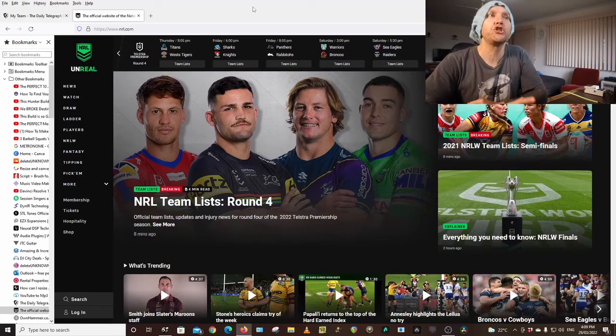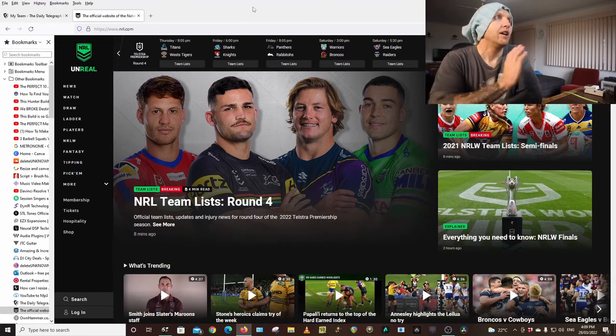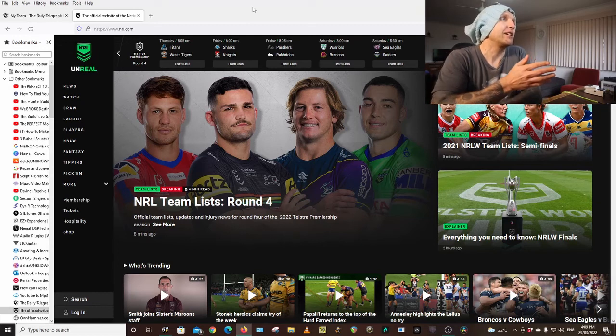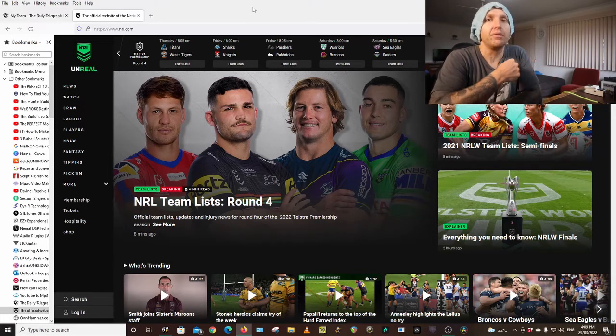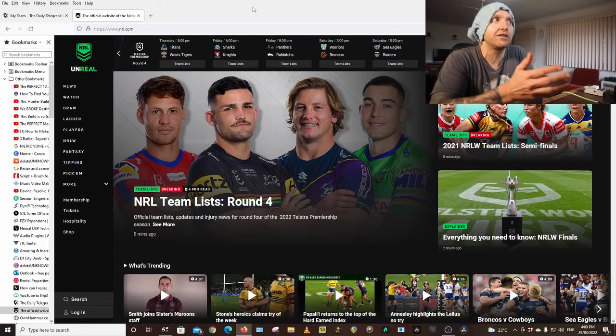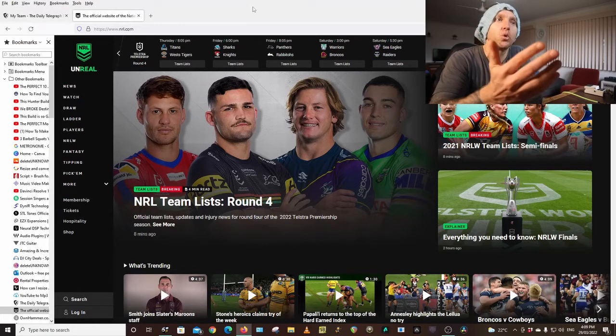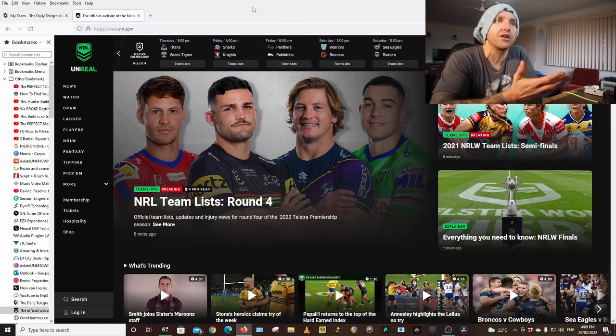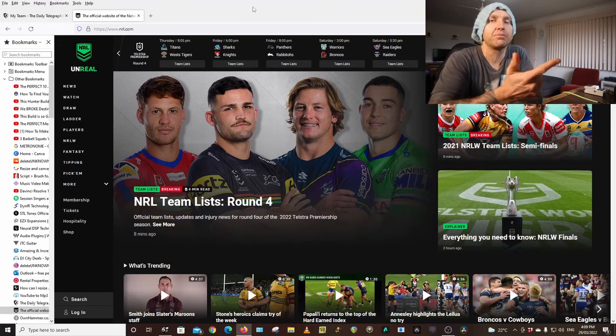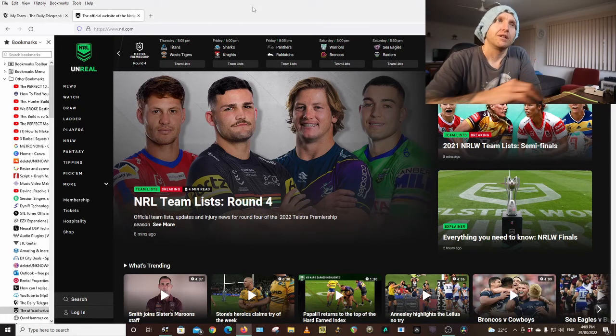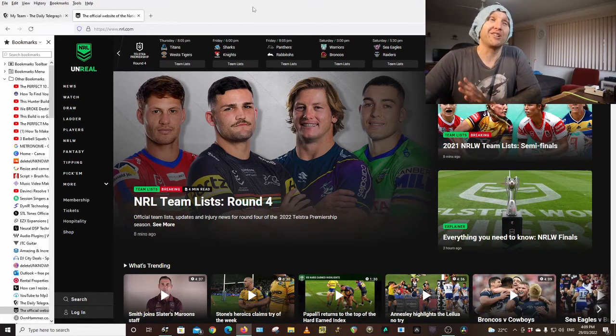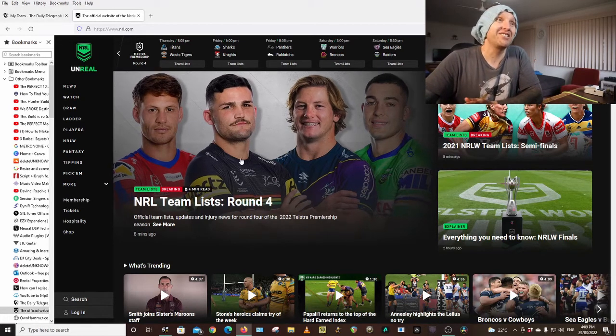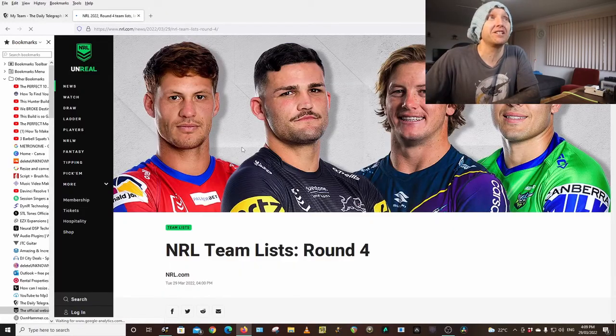Welcome back to the channel, teams list Tuesday for round four. At my place right now it's raining, it's going to be raining for the next couple of days from the north coast from Queensland down. So Thursday night games, possibly Friday games could be in the wet, so take note of that when you're making your VC and captain selections.